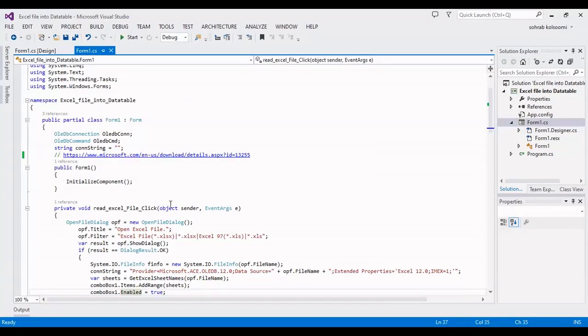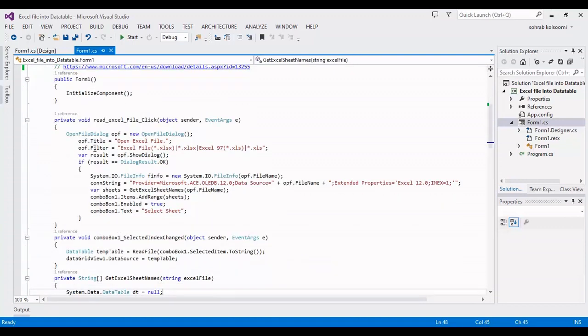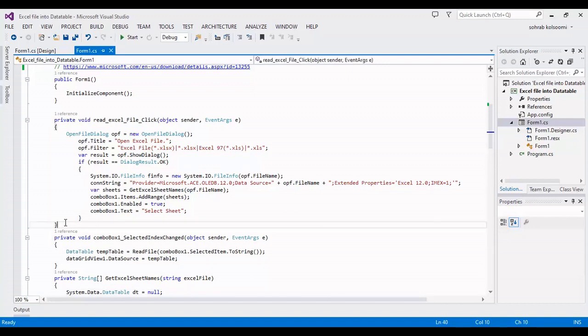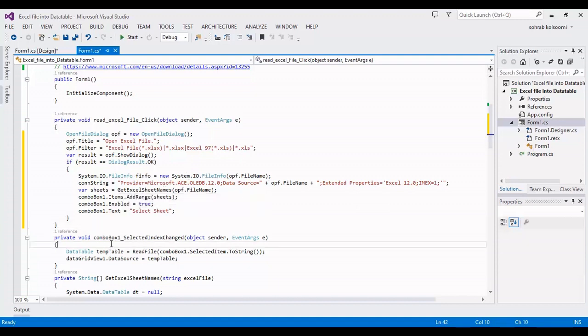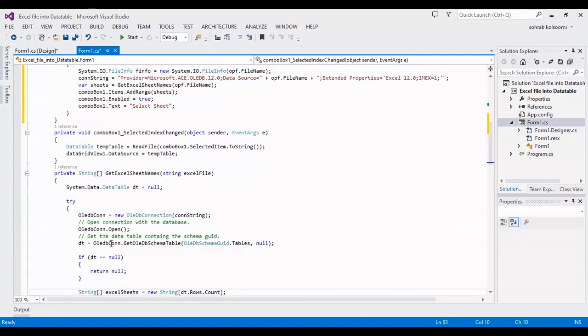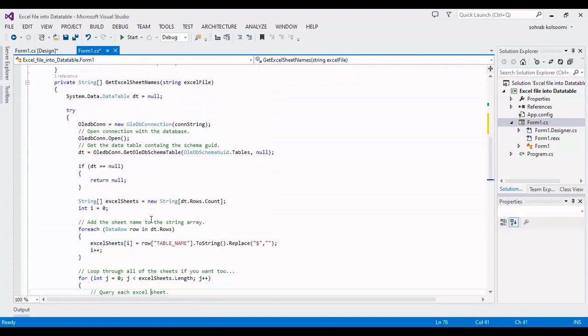After that, in the click event I will get the sheet names with this code, which is quite simple. You can find it here. I am using this method or function to load the sheet names.